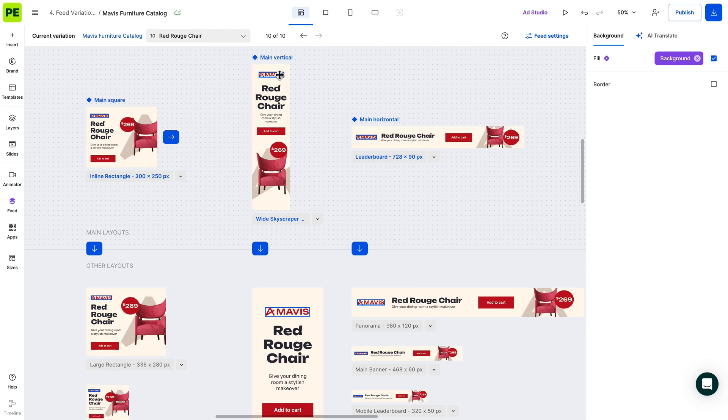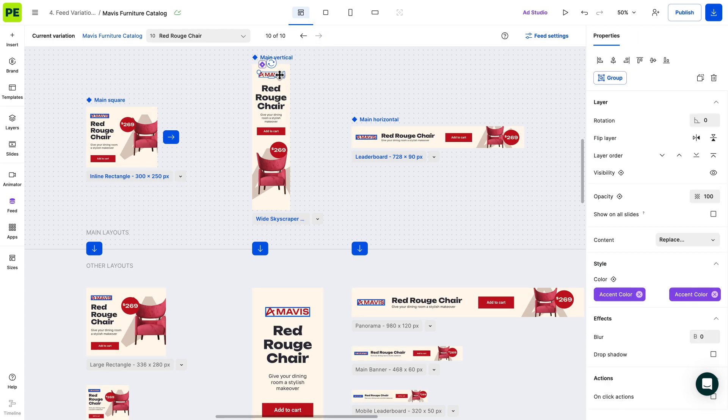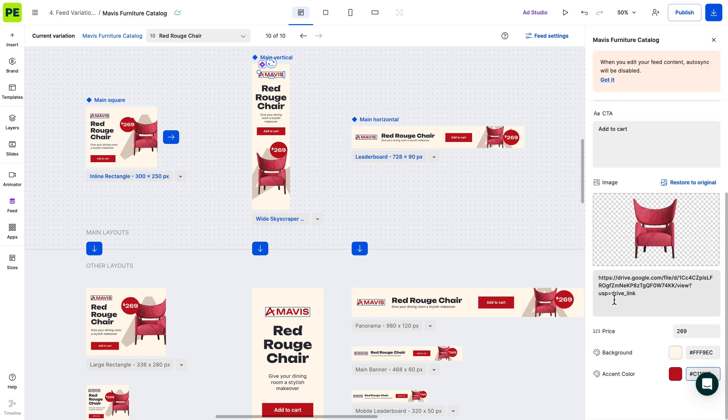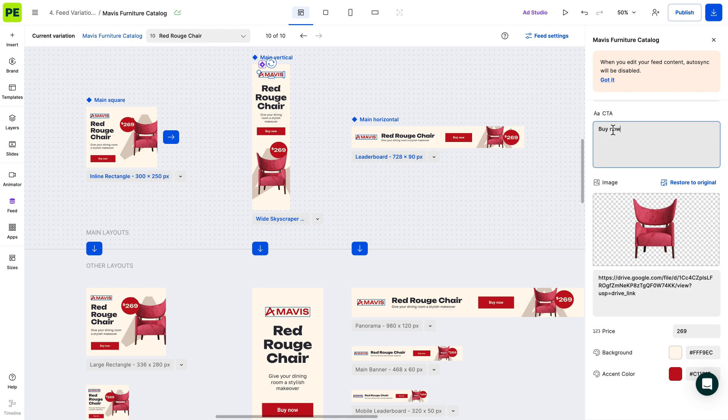If you still need to adjust the content of the variations, you can double-click on specific layers. Keep in mind that the changes will not reflect on the Google Sheet, but only on Create-B.